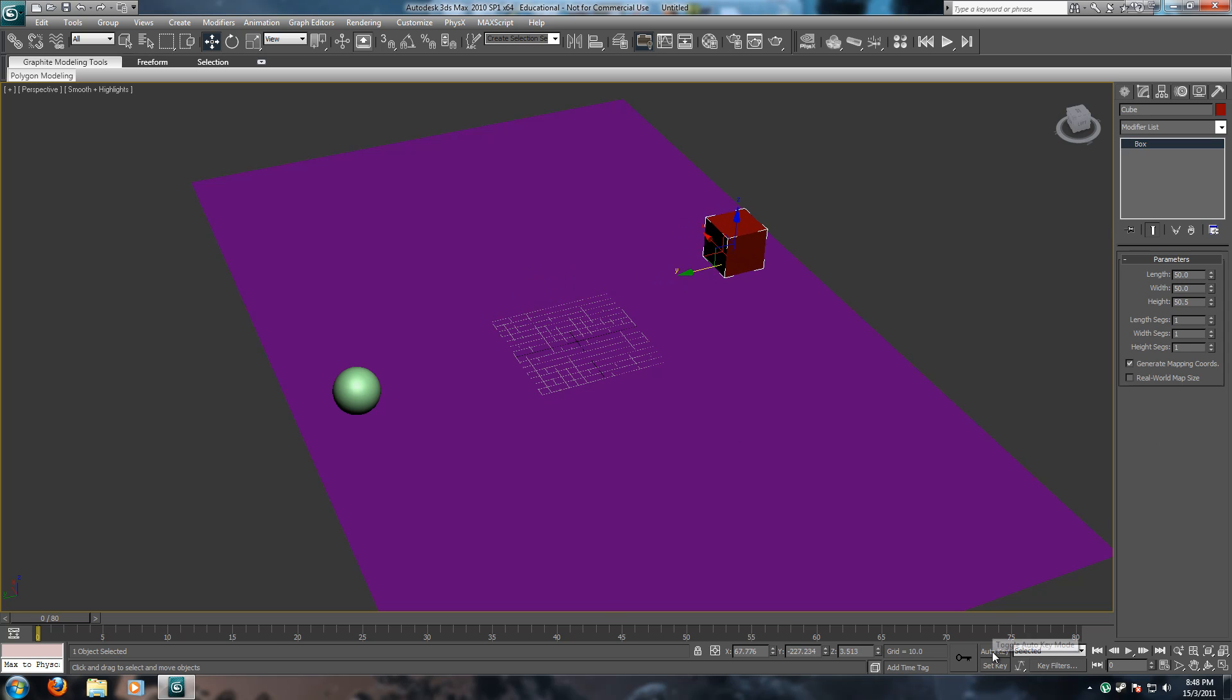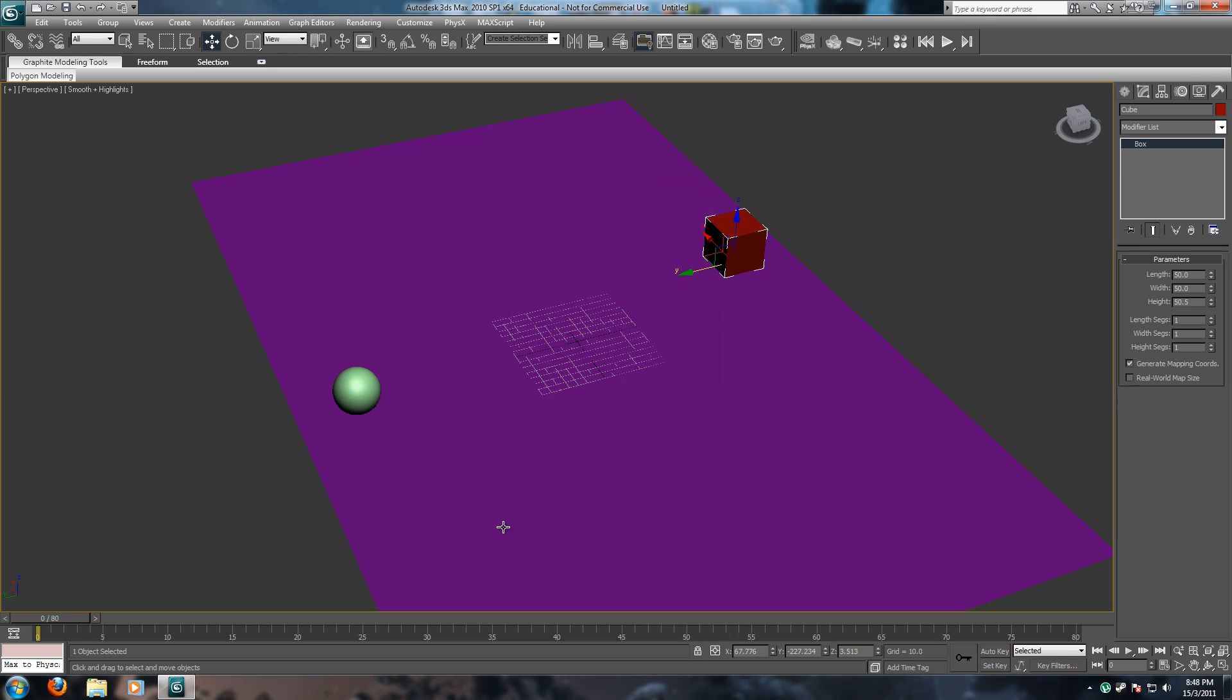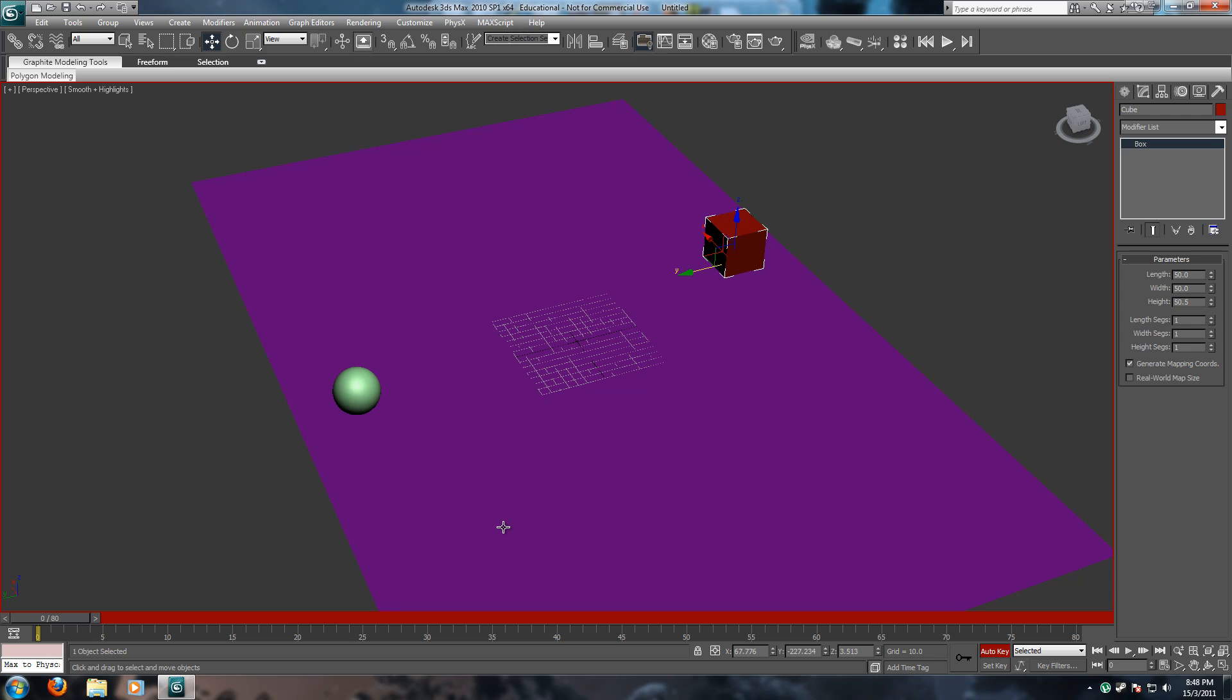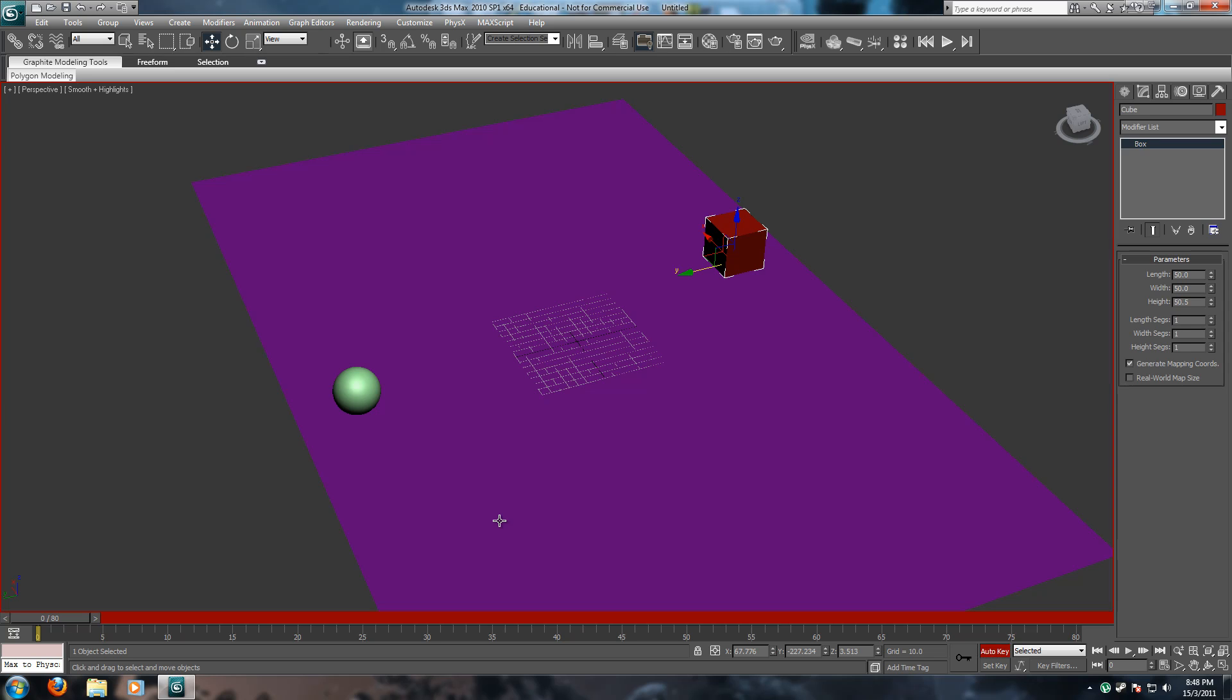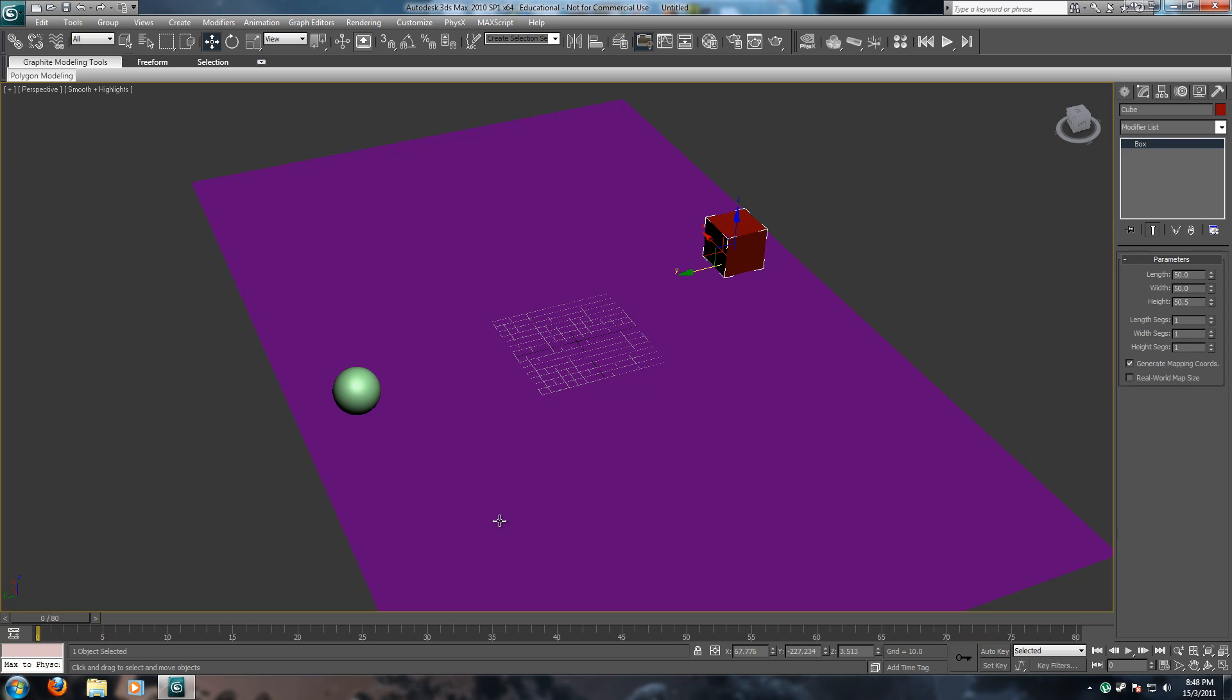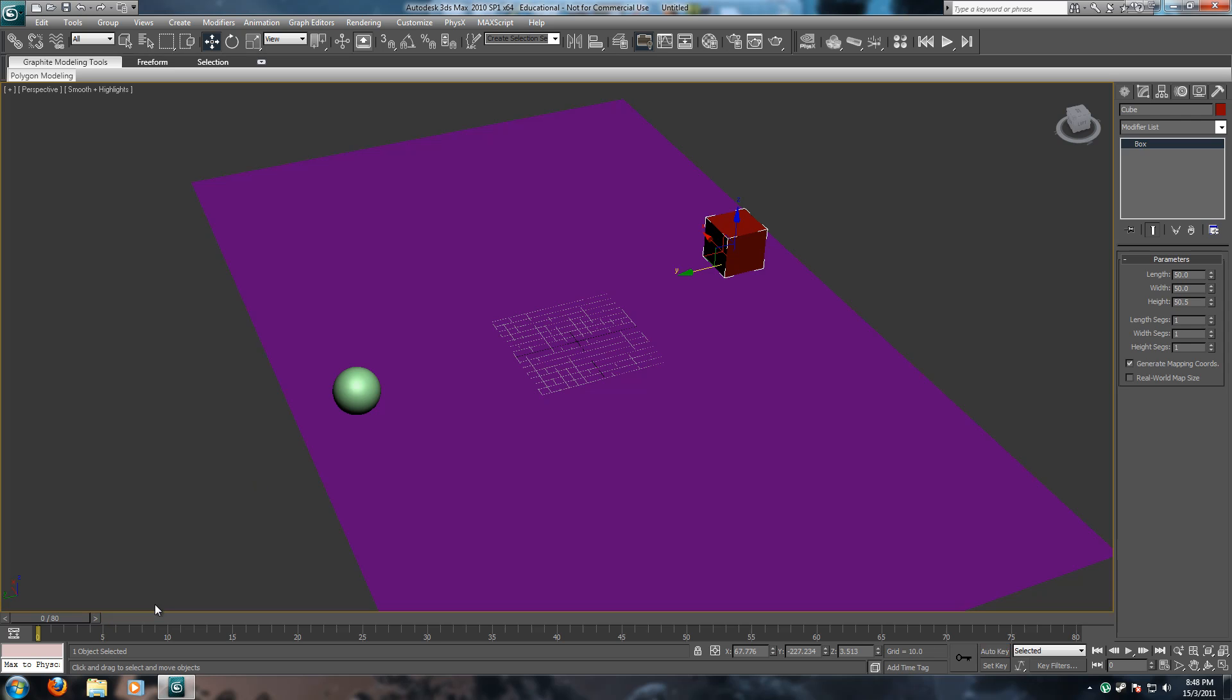Now, auto key. Auto key basically just selects. Sorry, N is the shortcut for auto key. N for normal. N is the hotkey for auto key. And auto key basically puts you into animation mode.